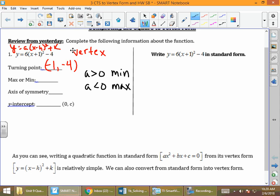The turning point, also known as the vertex, is going to be the highest point on the graph. So when we look back at y equals a times that parentheses plus k, in this case a is 6. Is 6 greater than 0 or less than 0? Greater than 0. So our turning point is going to be a minimum. If you type it into a graphing calculator, you'll see that the picture opens up in that direction.